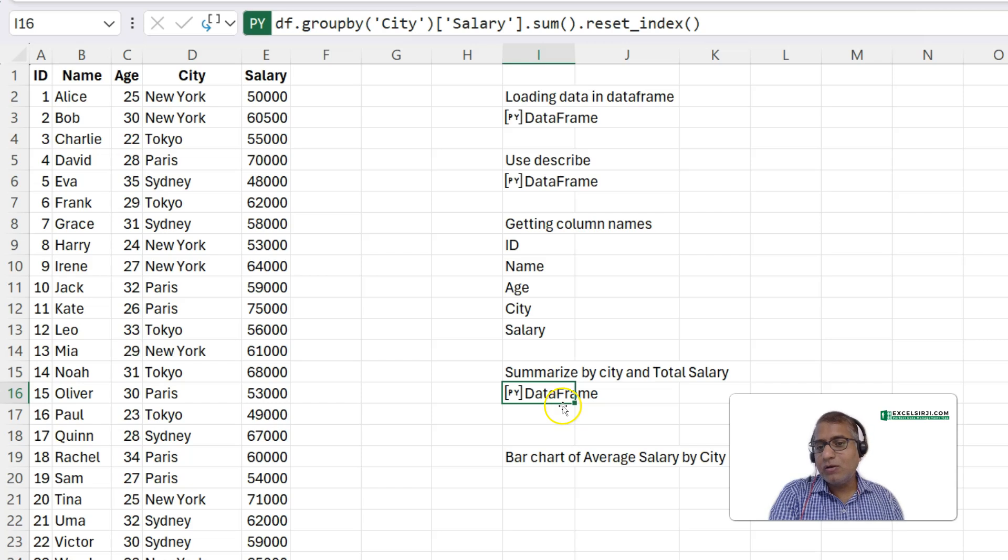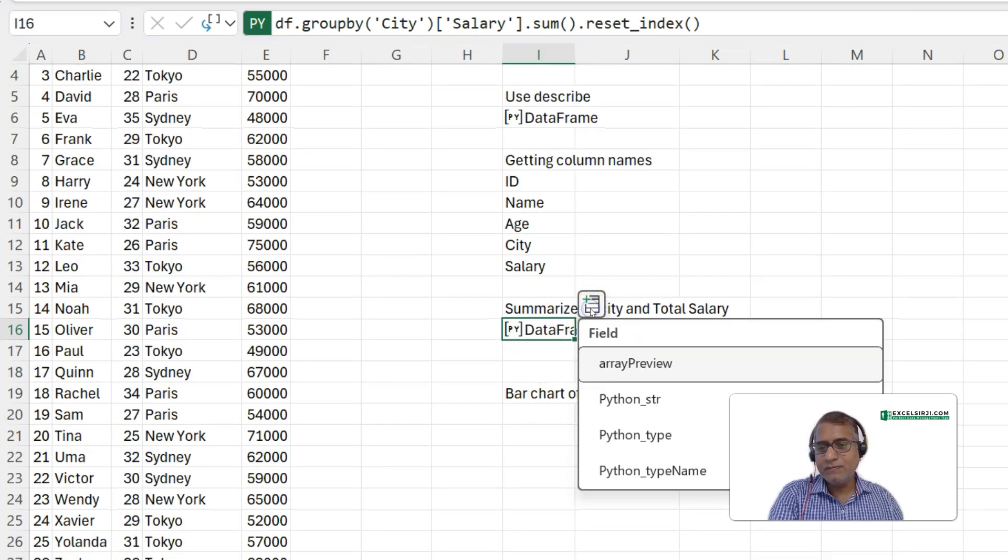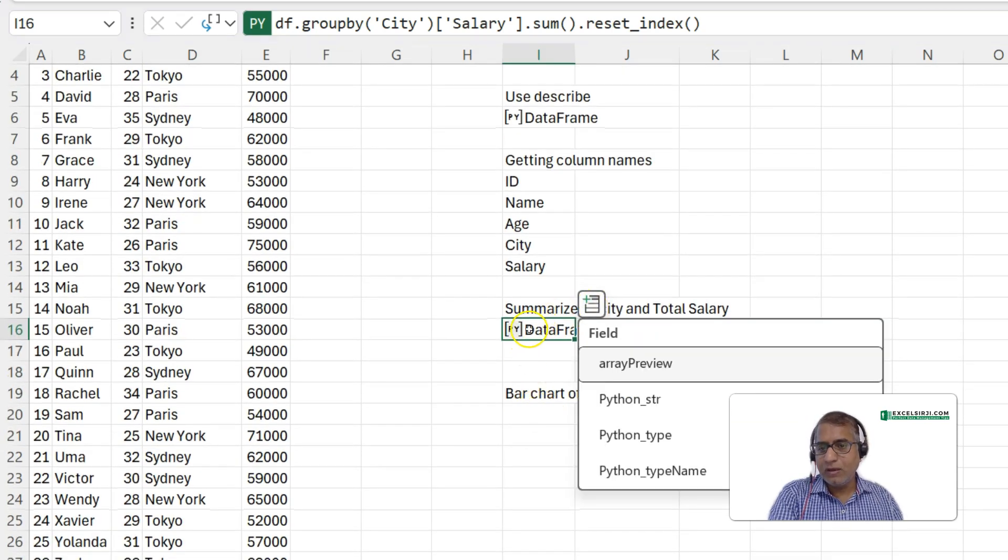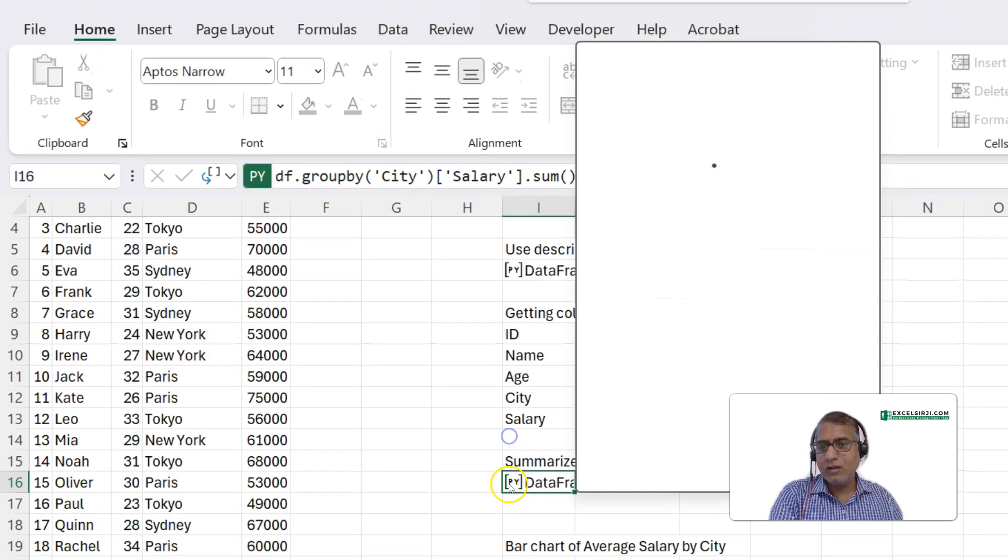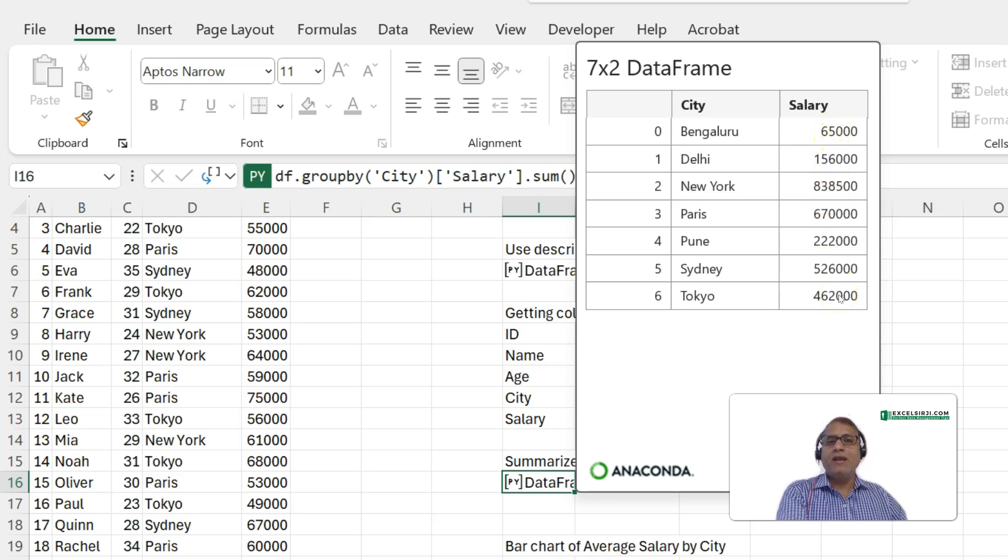Again, we got data frame. We wanted to know what it contains. Let's see. Click here. And you see city names are here and it is telling you the total salary. Right?